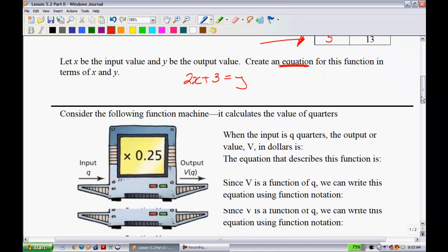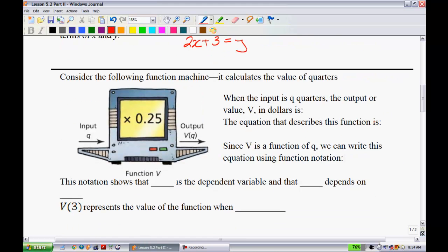Let's get into specific function notation. Consider the following function machine that calculates the value of quarters. We put in a certain number of physical quarters, it multiplies by 0.25 cents — the value of each coin — and you know the dollar amount. When the input is q quarters and the output, or value, v in dollars, is 0.25q, the equation is: v = 0.25q.